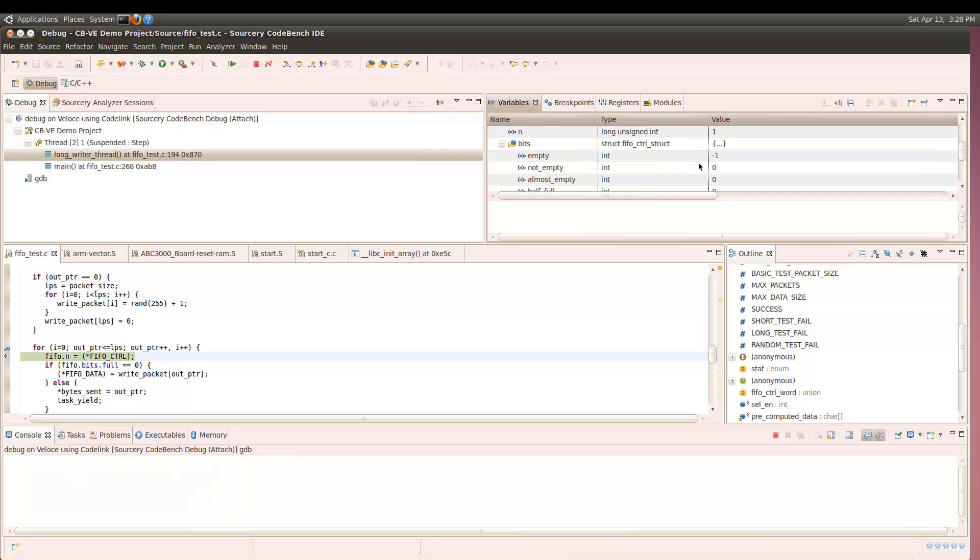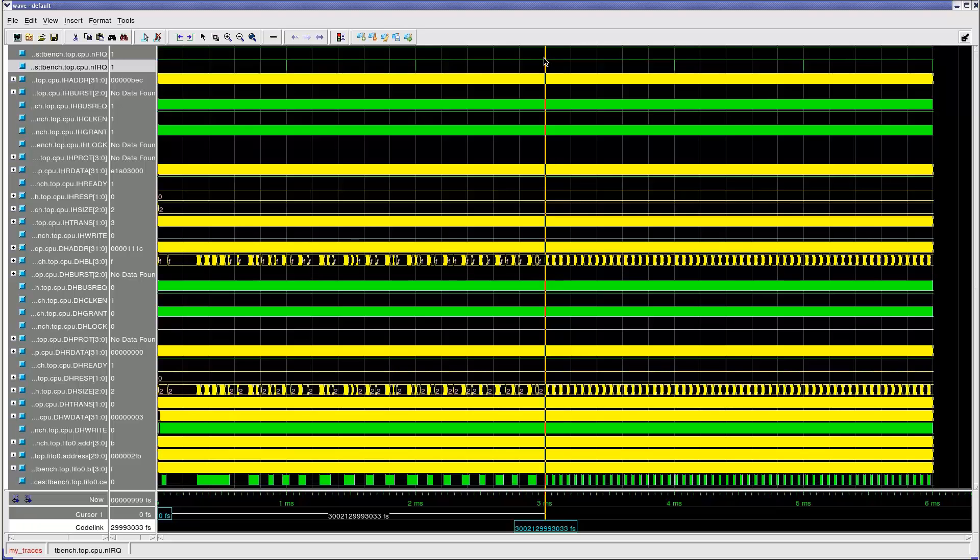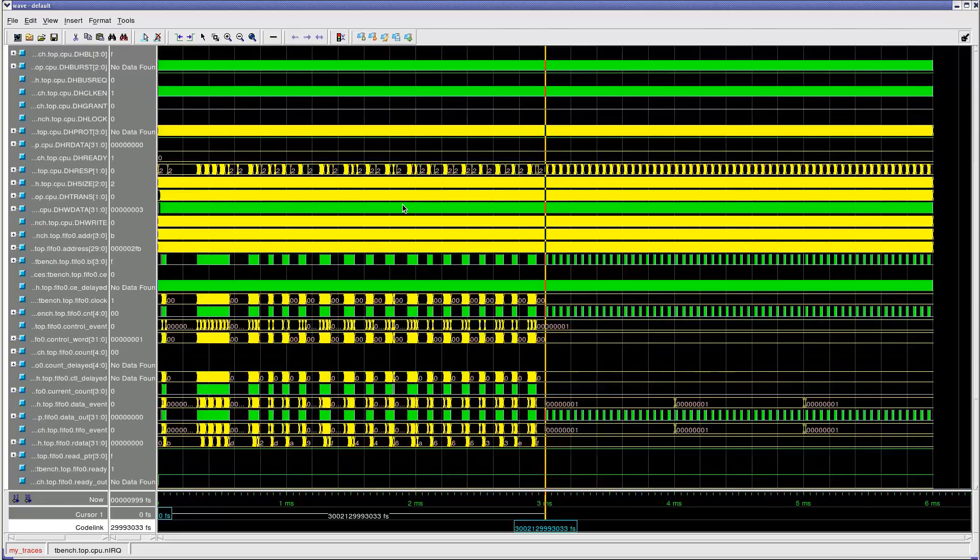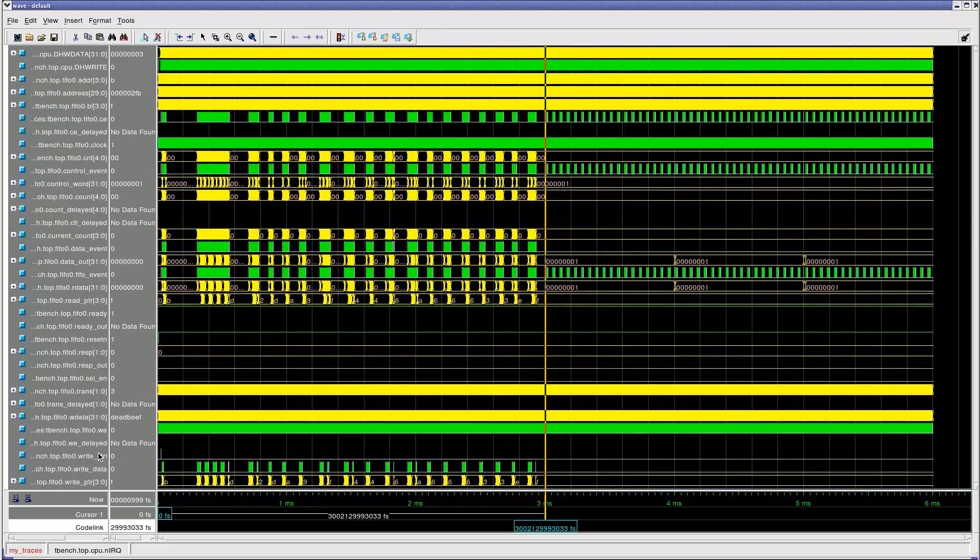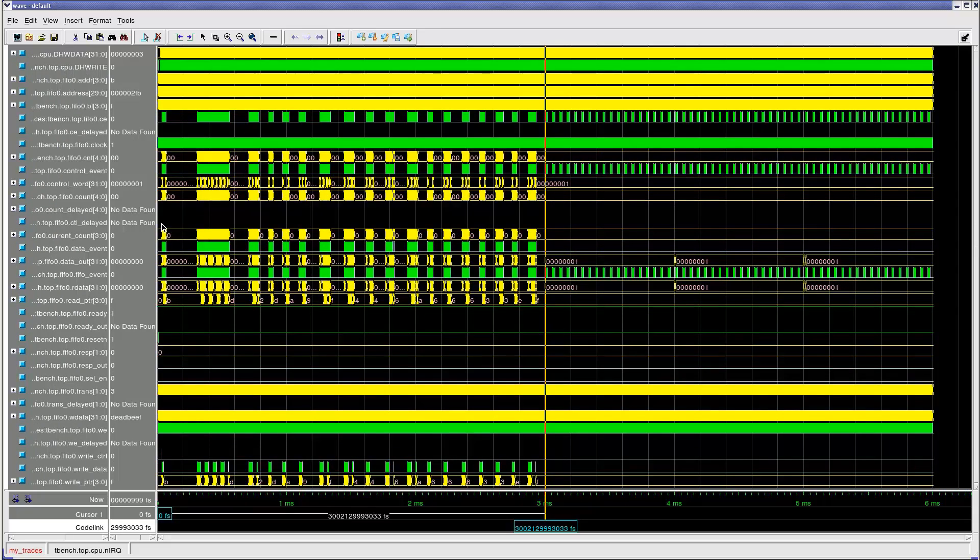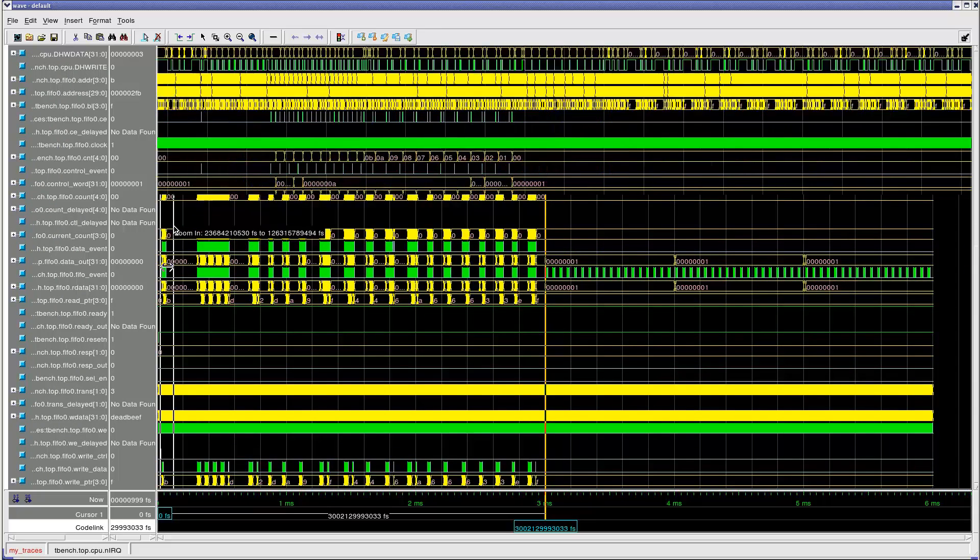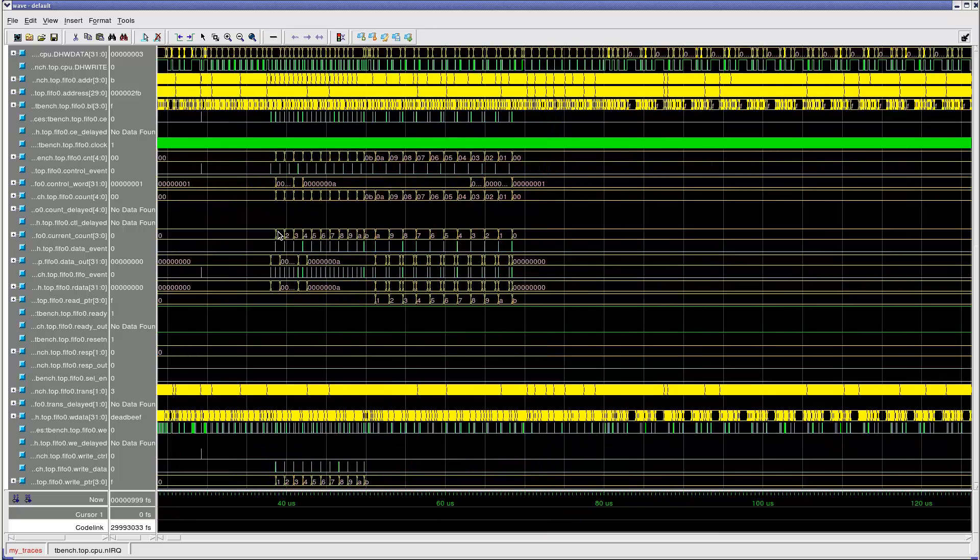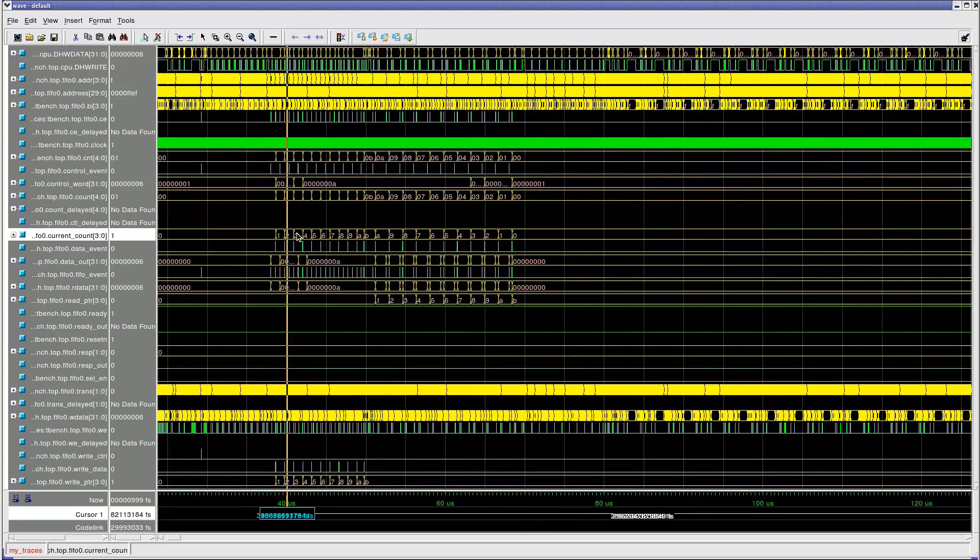Veloce gives us that visibility. This is the waveform view from the emulation. The cursor, the vertical line in the center of the window, allows us to correlate the state of the software with a point in time in the hardware.